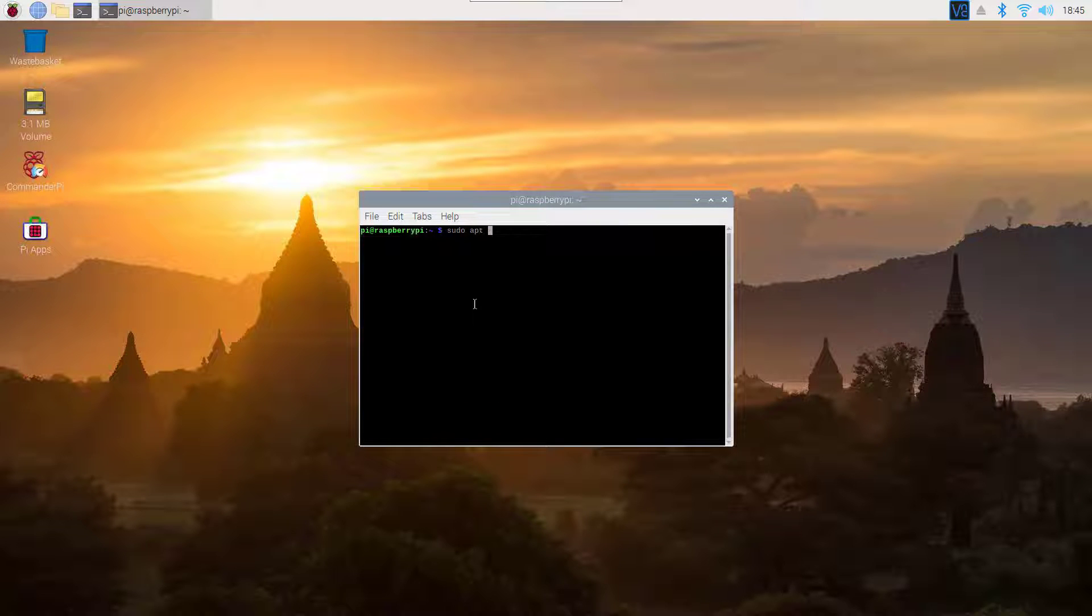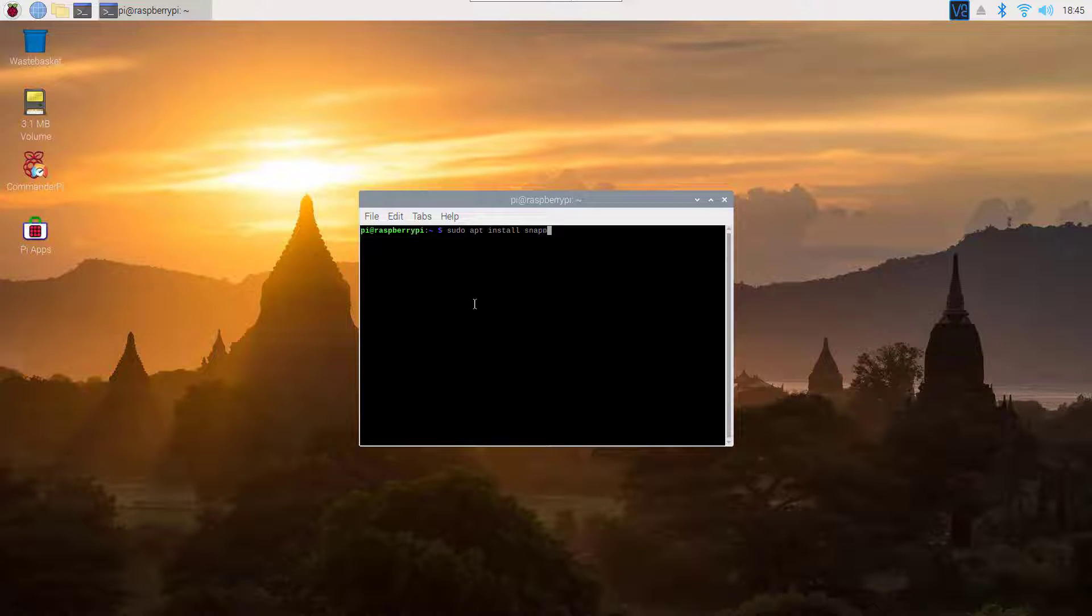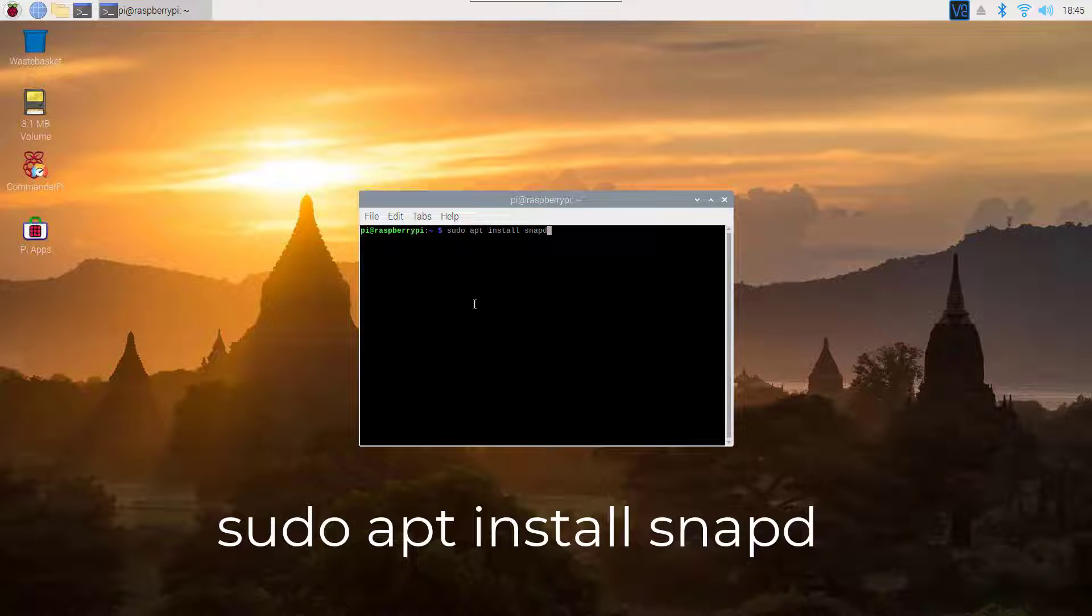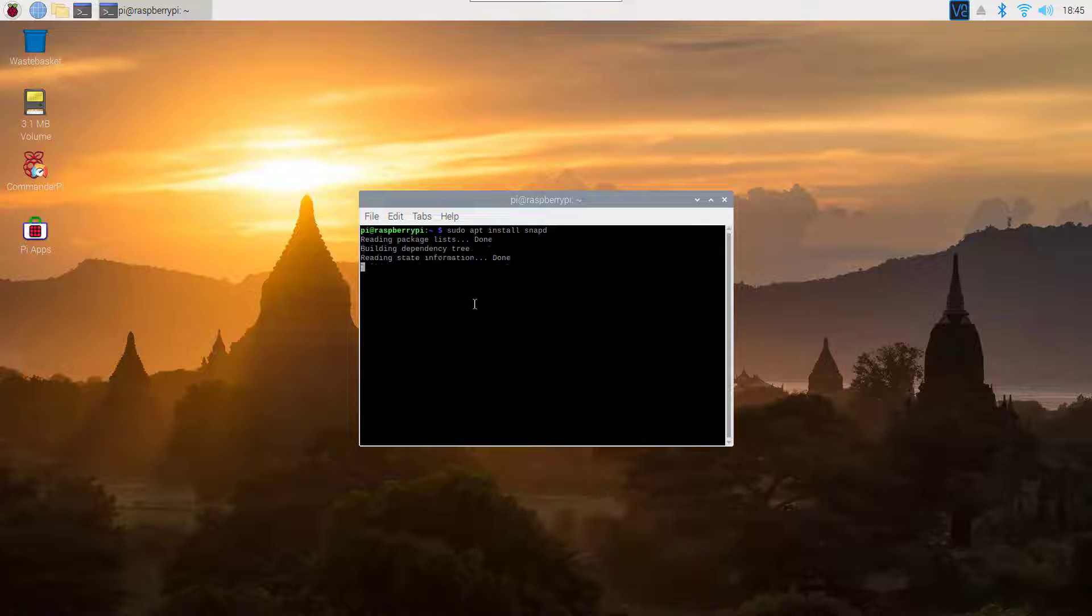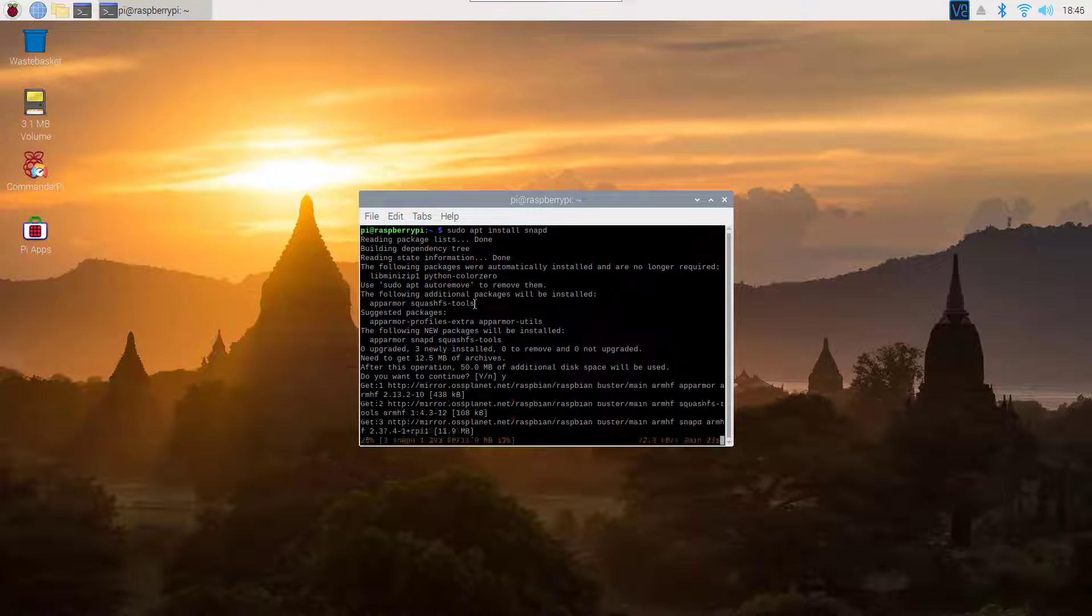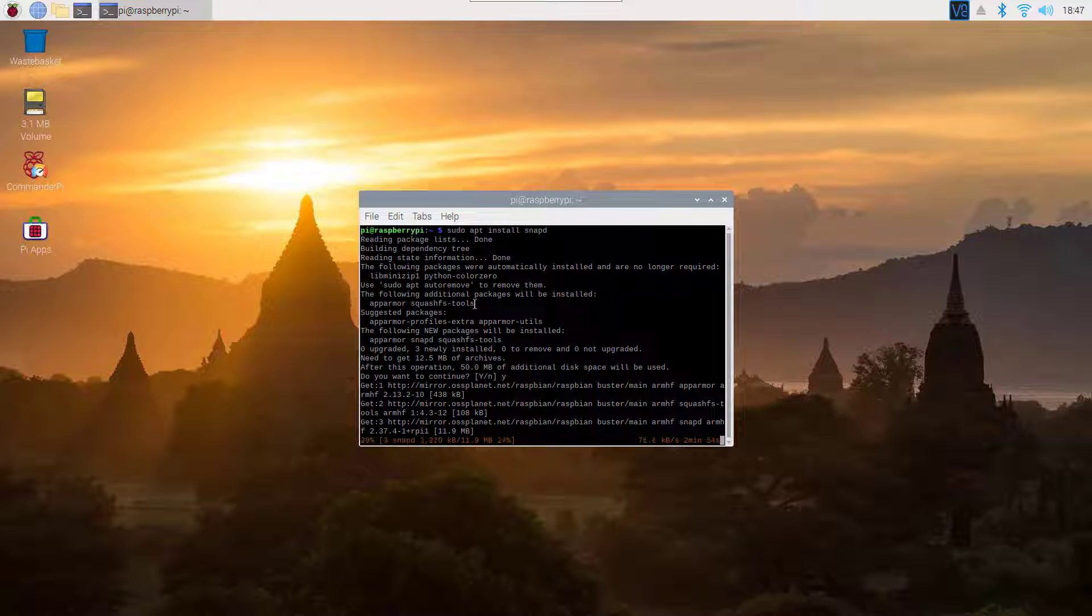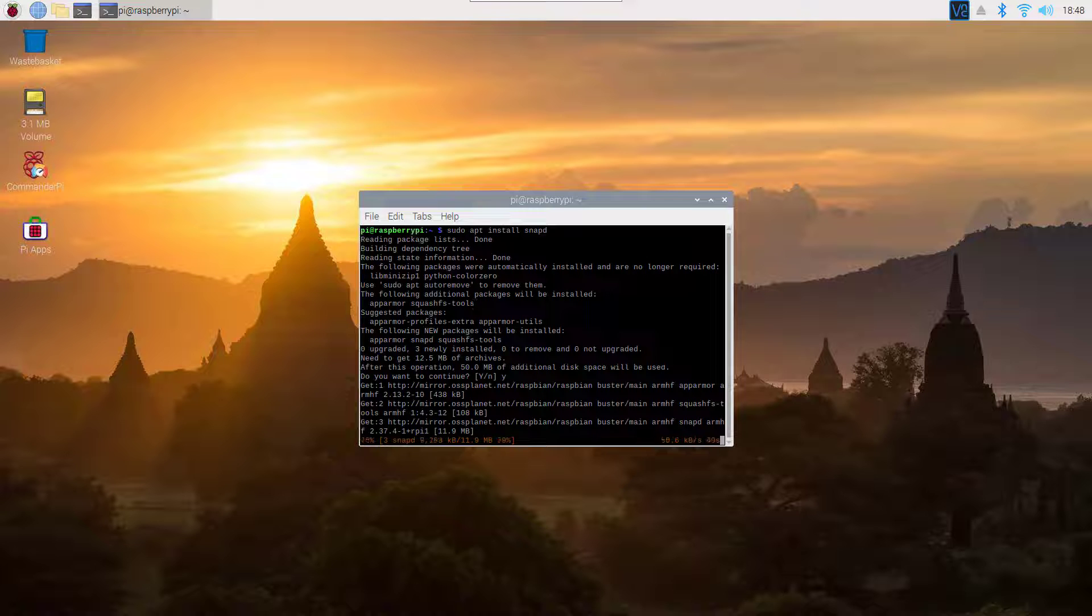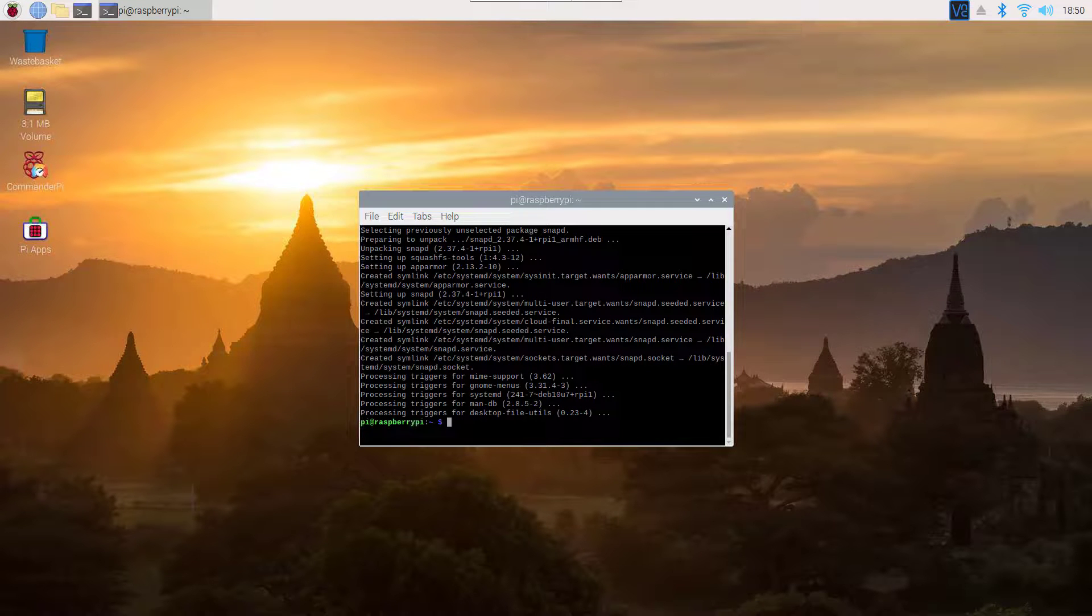Then you need to install Snap on your Raspberry Pi. To install it, type this command: sudo apt install snap. Using this Snap package, we can easily install Microsoft Teams on our Raspberry Pi.